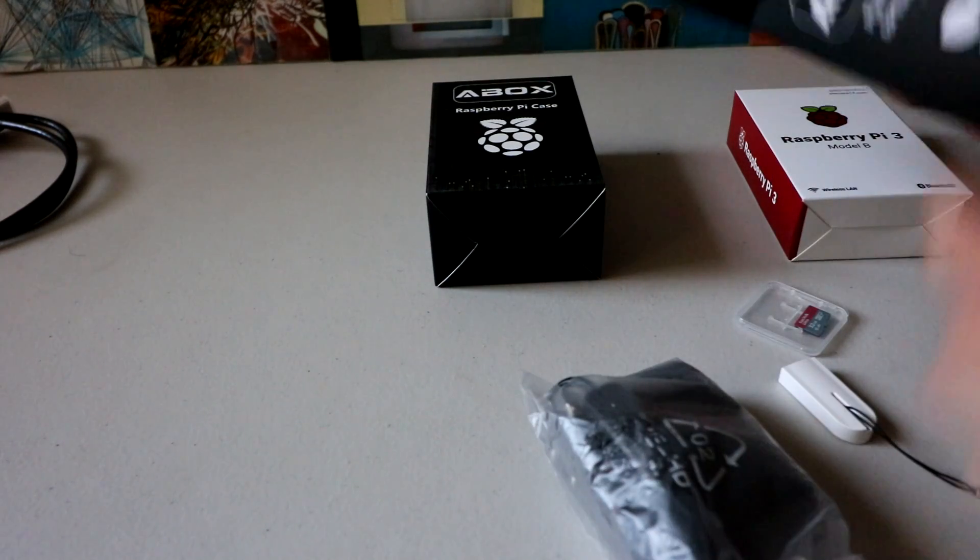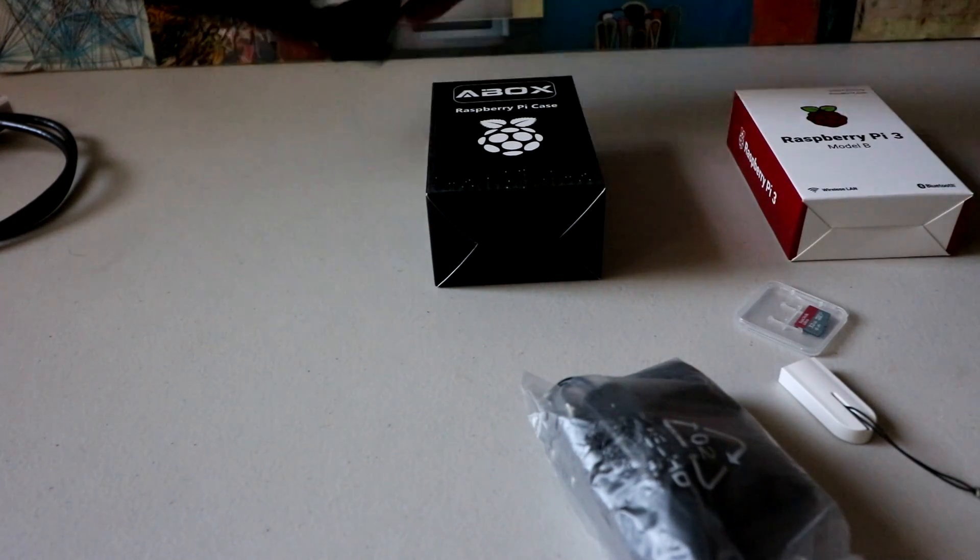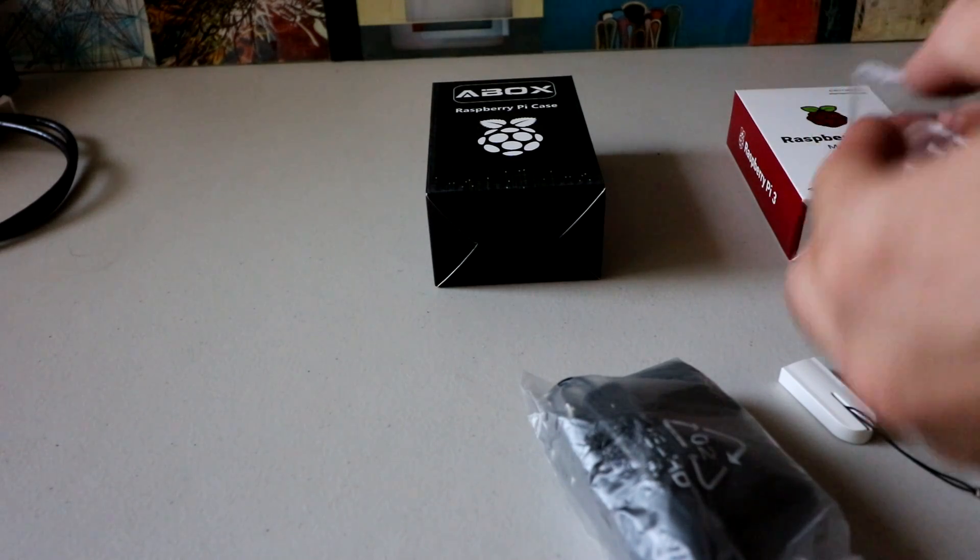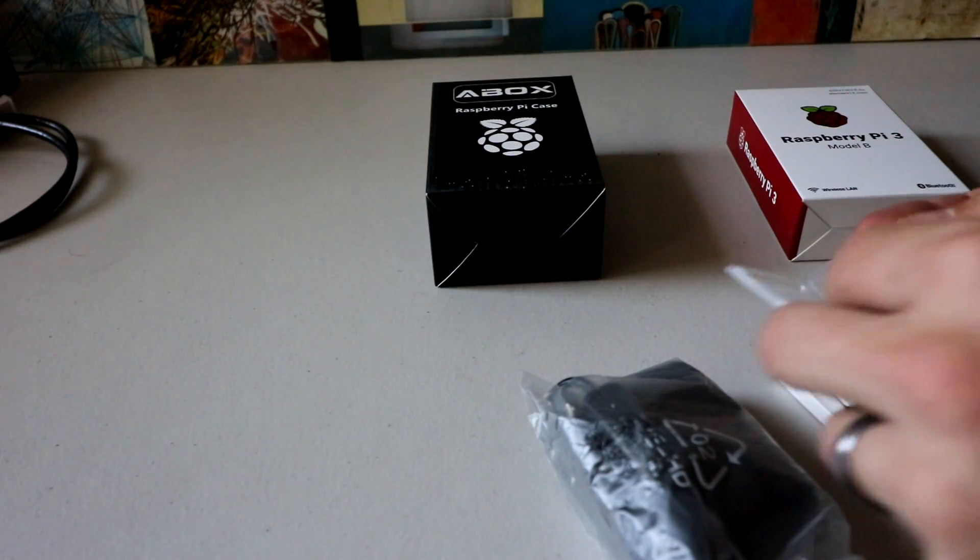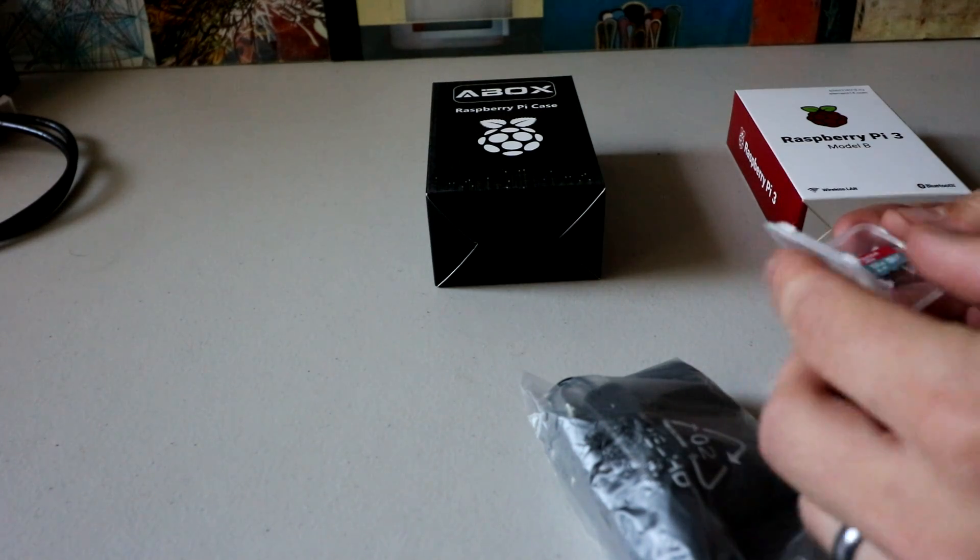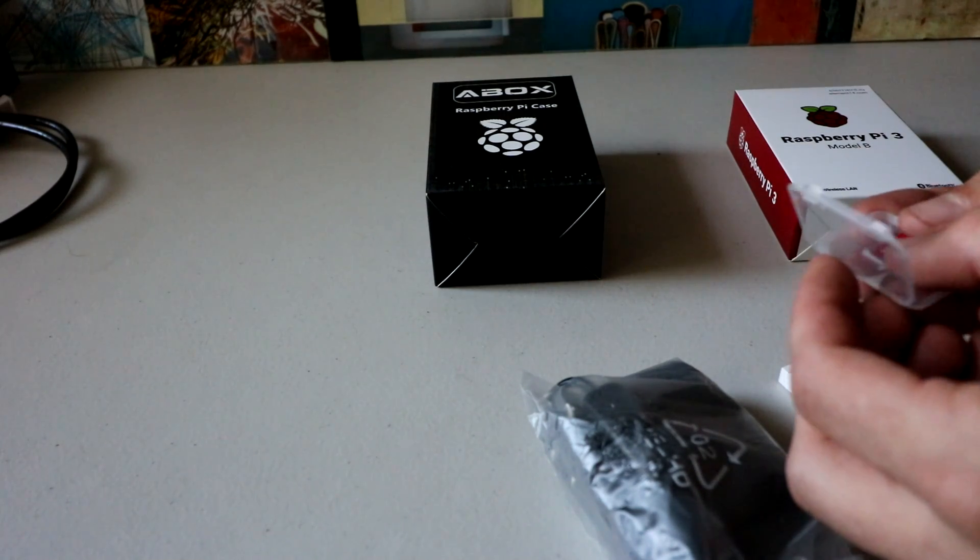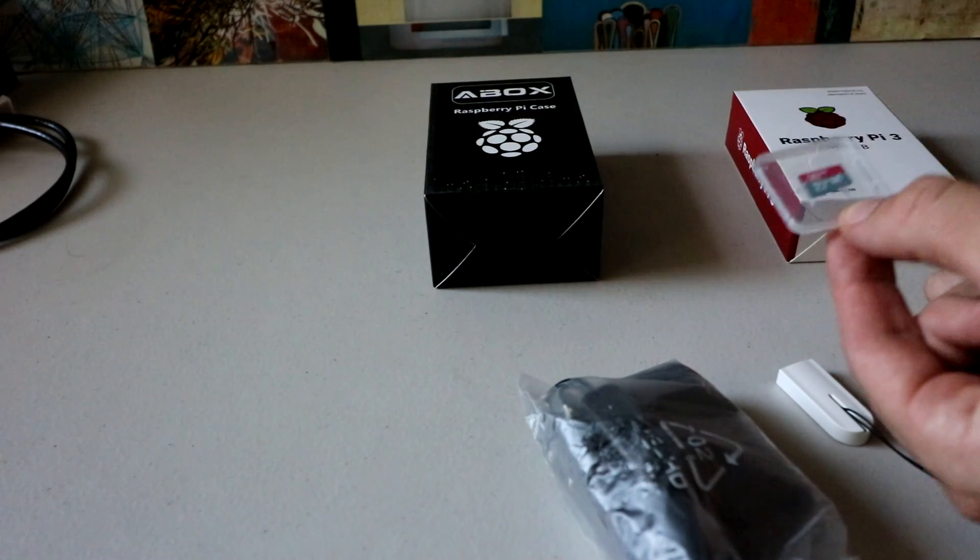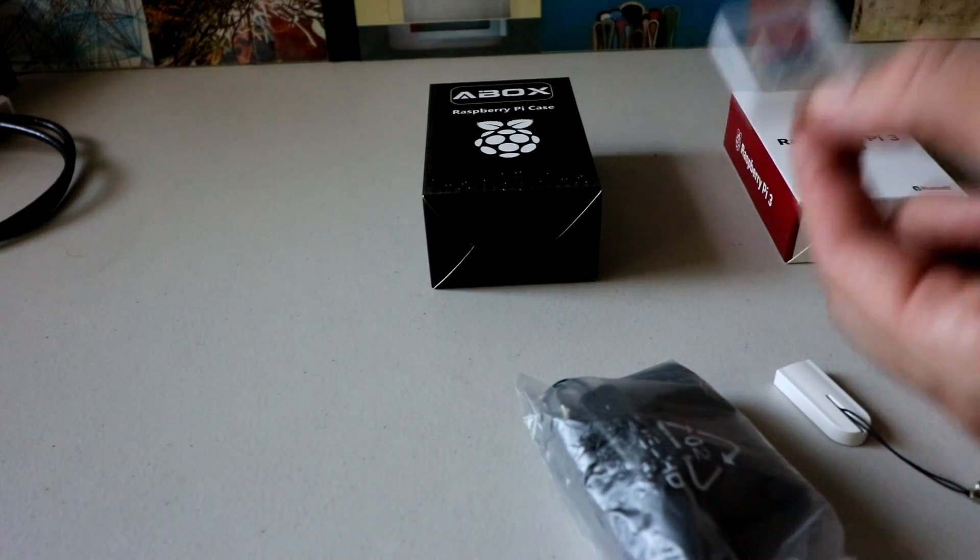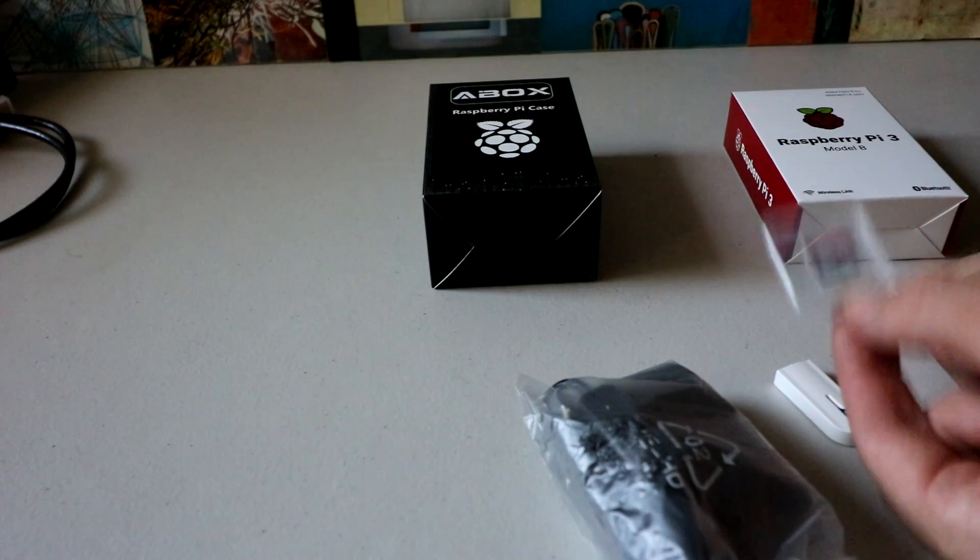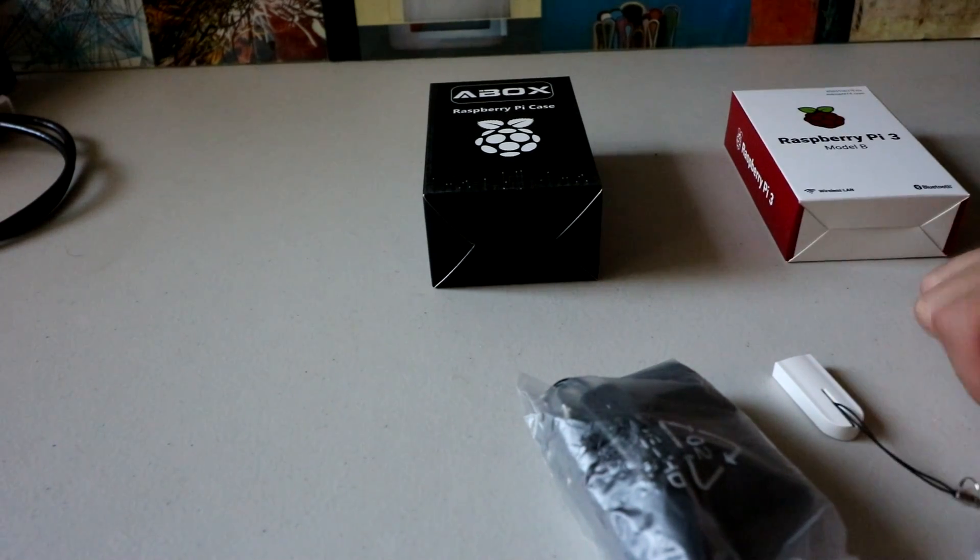And also in your power adapter box, you get a 32 gigabyte SanDisk Ultra. Now the SanDisk Ultra is actually an upgrade. When you get the Canna Kit, you get a SanDisk, but you're not getting the Ultra. The read and write speeds on this are almost double of a typical standard class 10 SanDisk. Really good stuff right there.